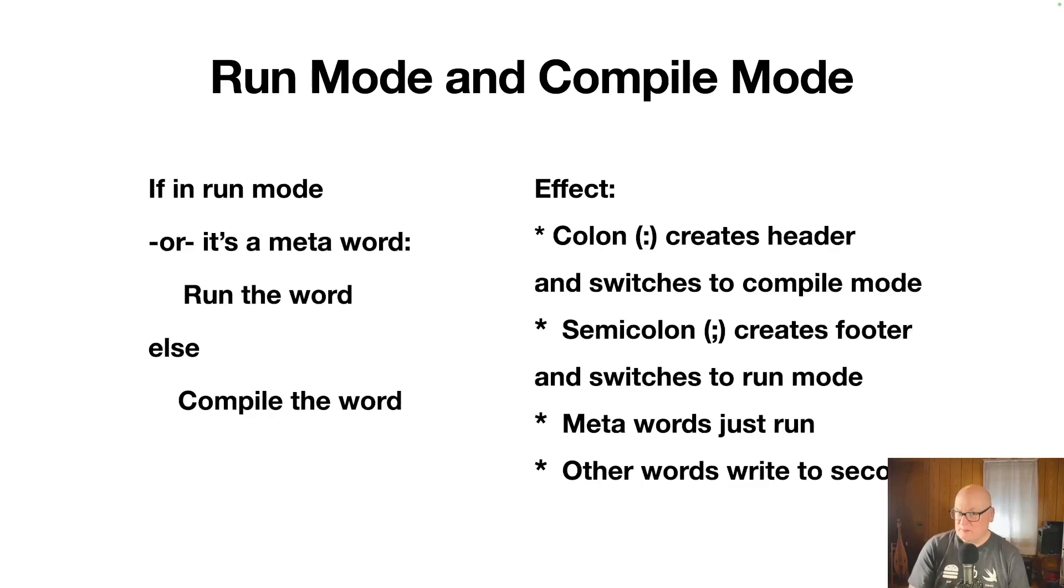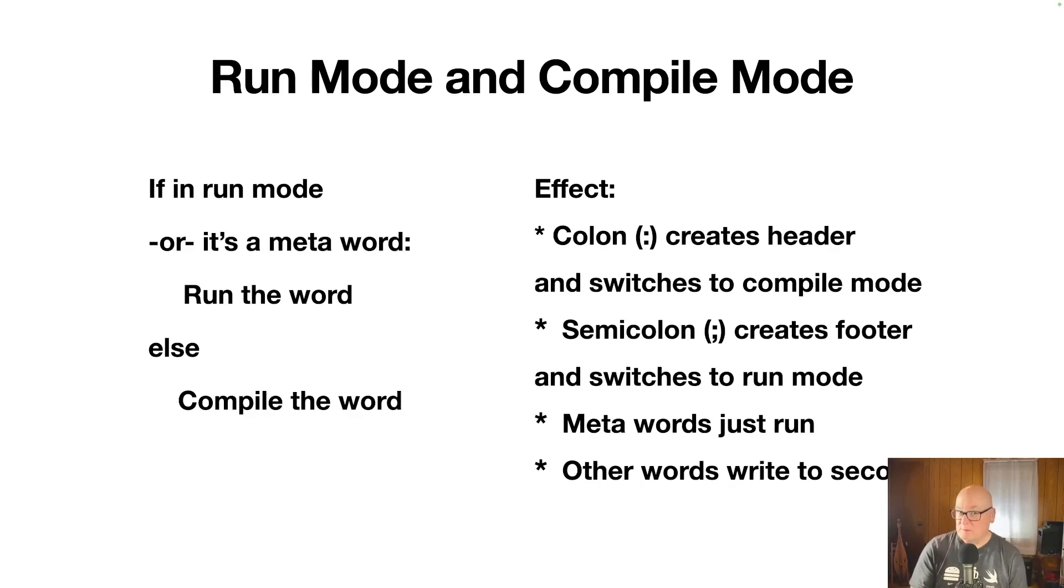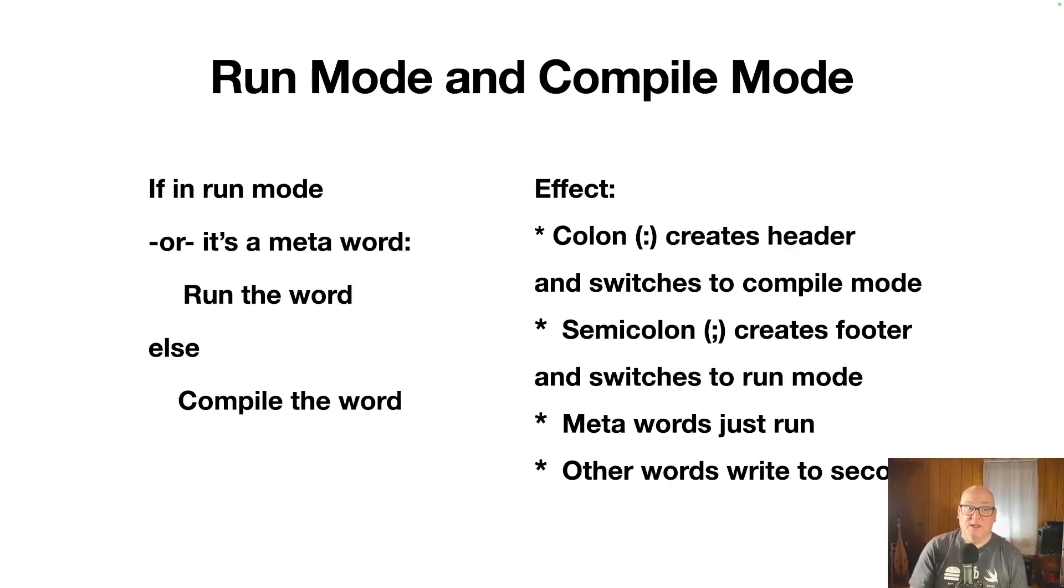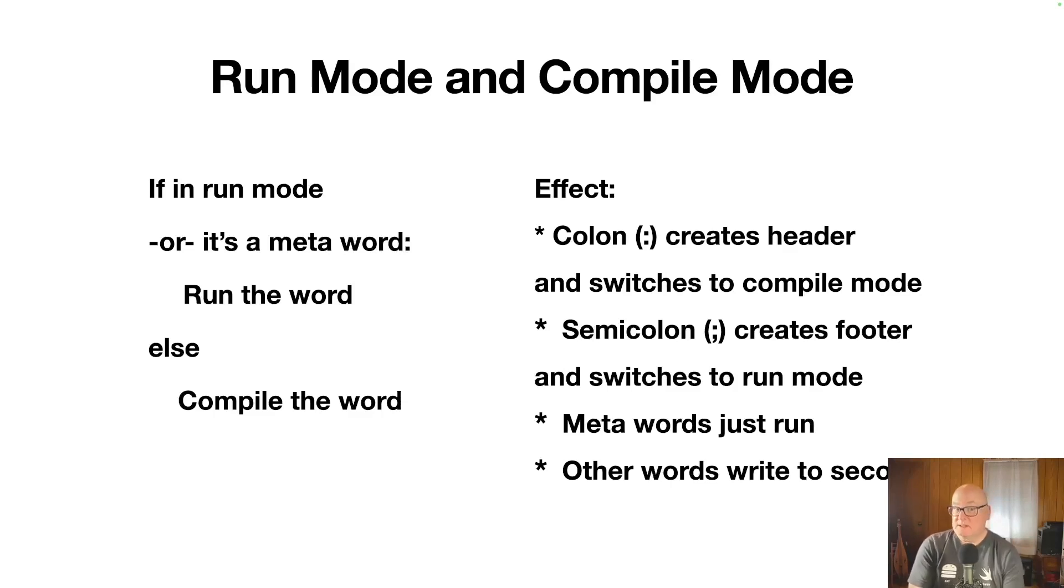And so I mentioned run mode, compile mode. So the deal is if you're in run mode, or if it's a meta word, then you run the word. So meta words always run. Otherwise you're in compile mode and you just compile the word. It's not a meta word. Those don't get compiled.